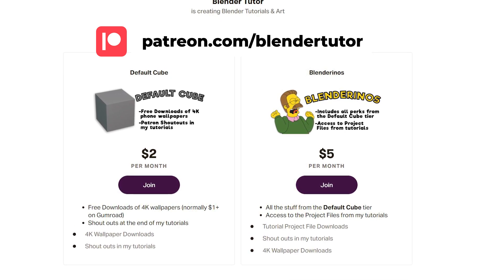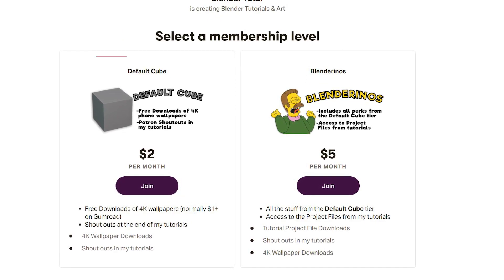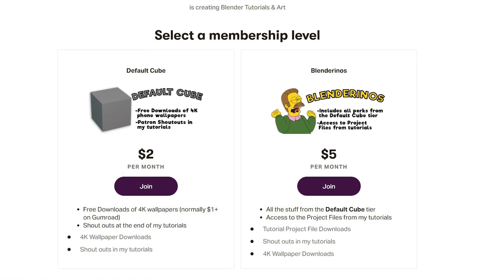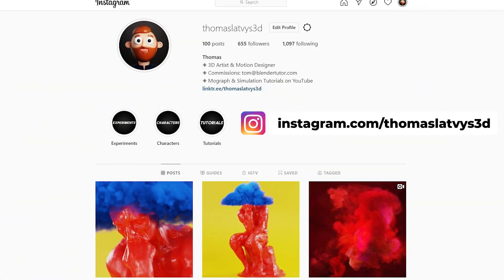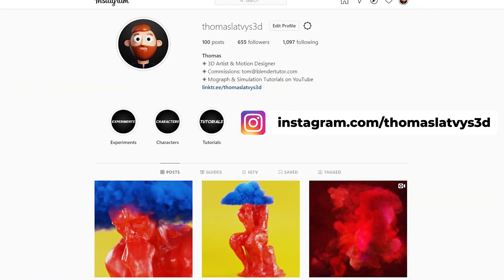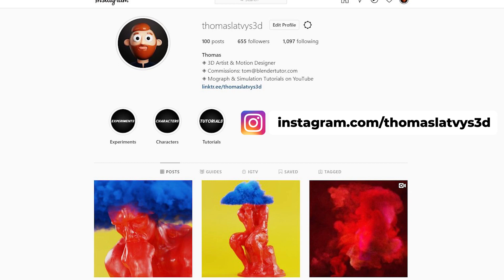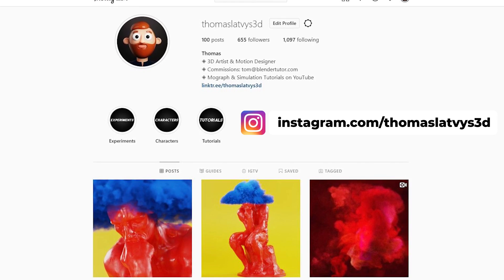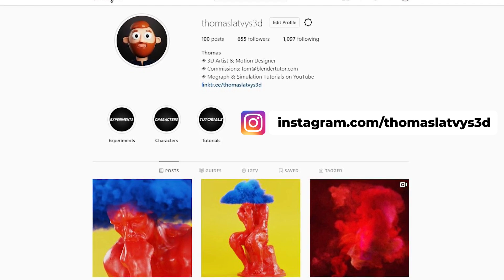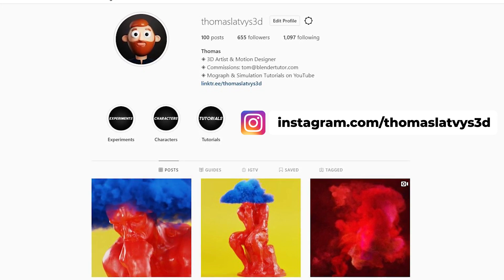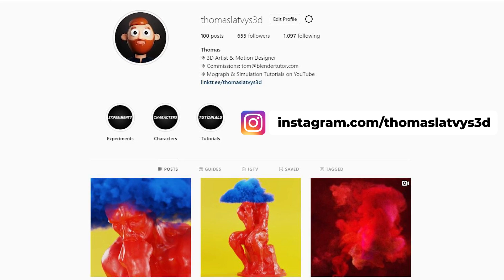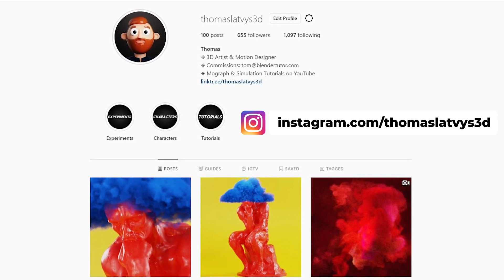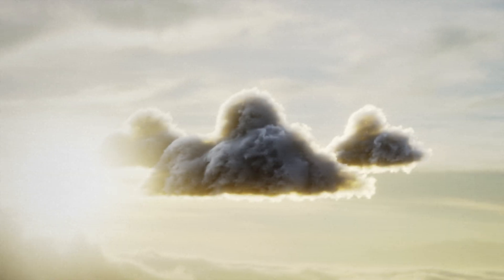Also make sure to check me out on Instagram at Thomas Latvis 3D, where I post a lot of my Blender artwork experiments. I post anytime I'm gonna have new tutorials up. If you make anything based on my tutorials, I will give you a shout out on my Instagram stories. Otherwise, thanks for watching guys, and I'll see you guys next time. Bye!